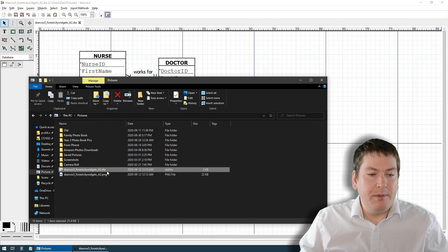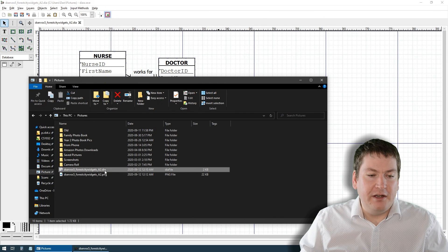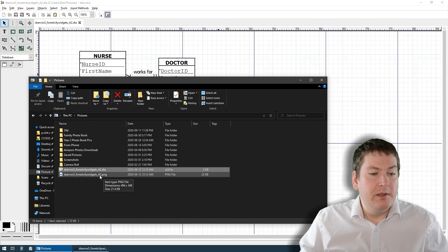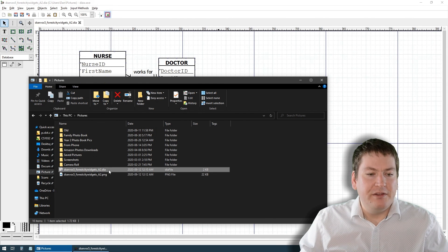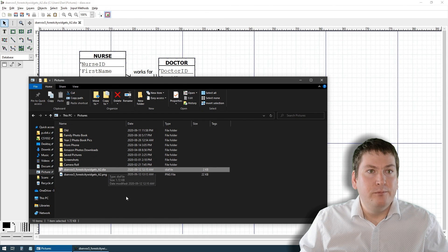However, for the assignment you have to submit the .dia file. So don't submit the .png, submit the .dia file.